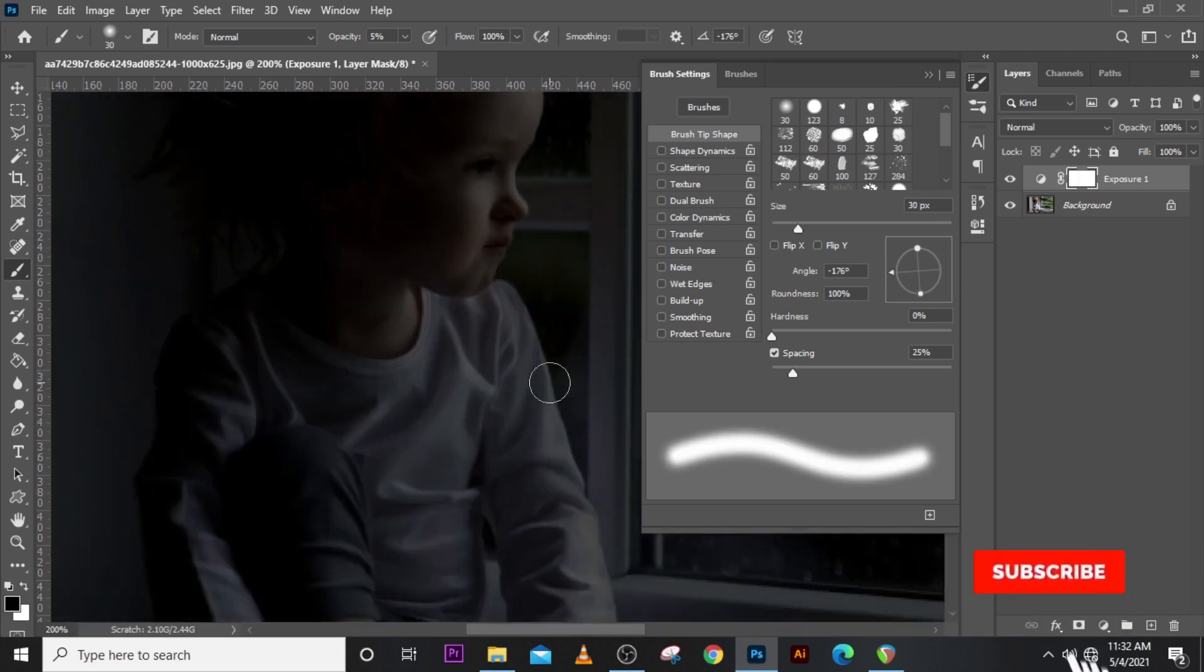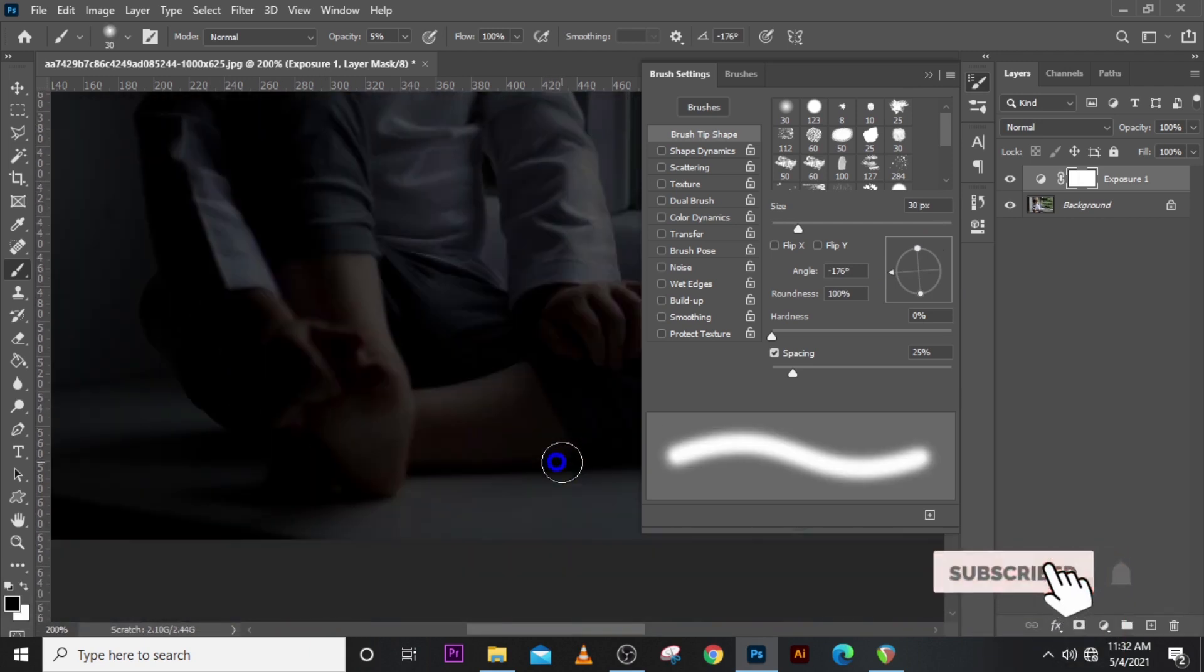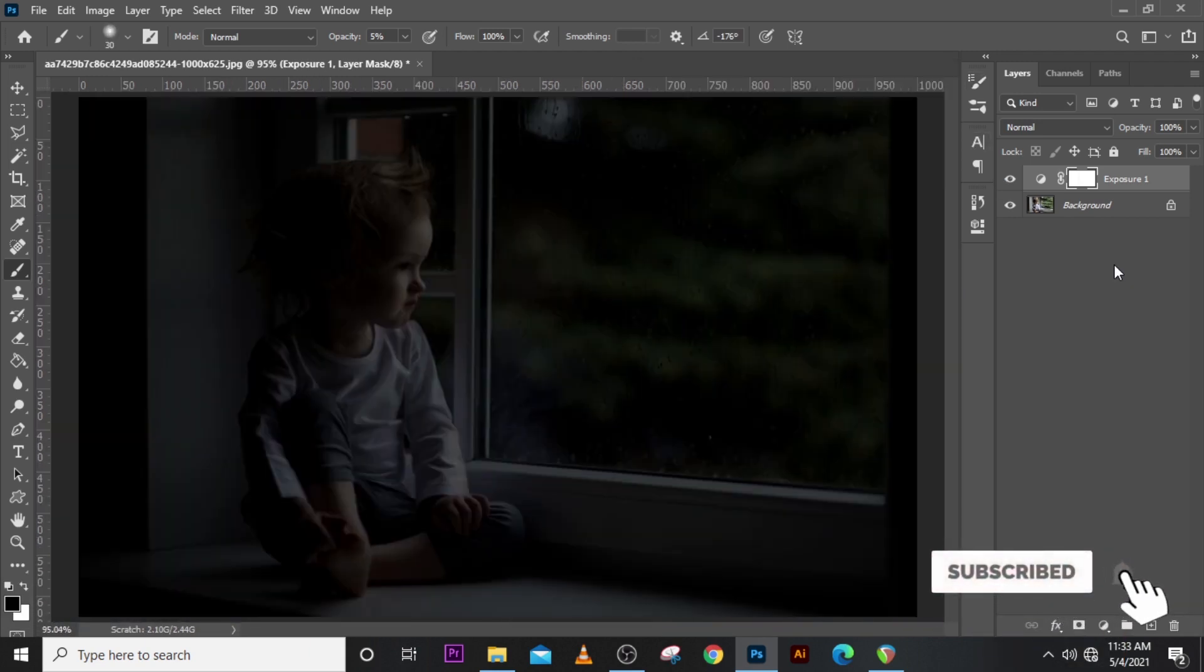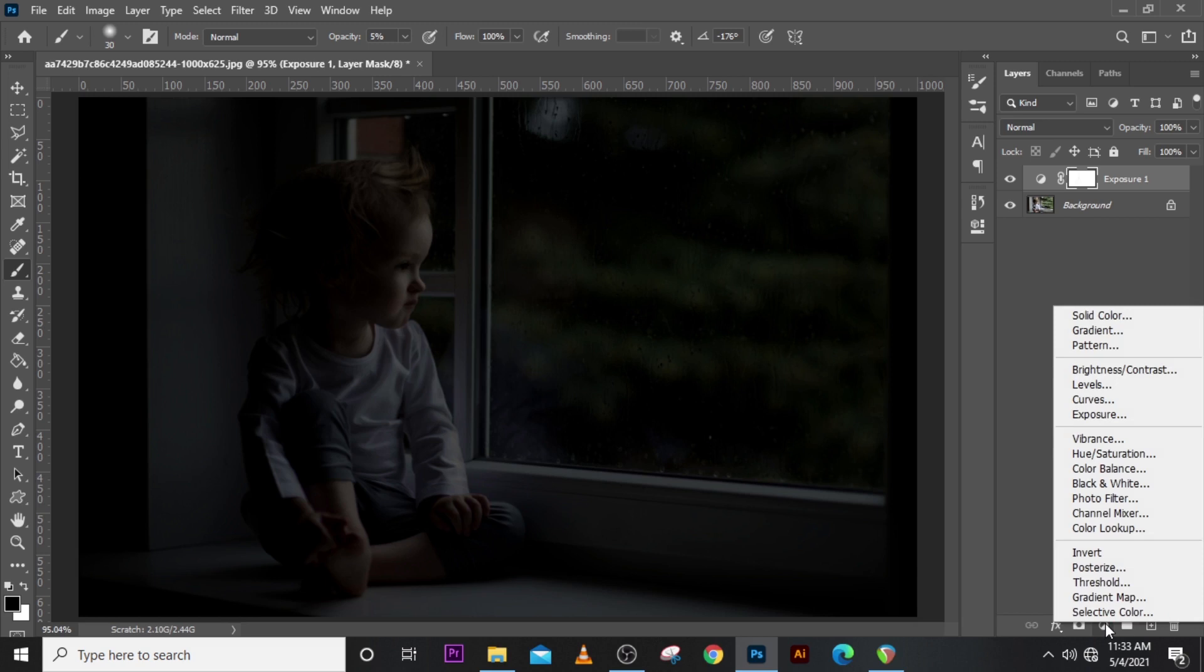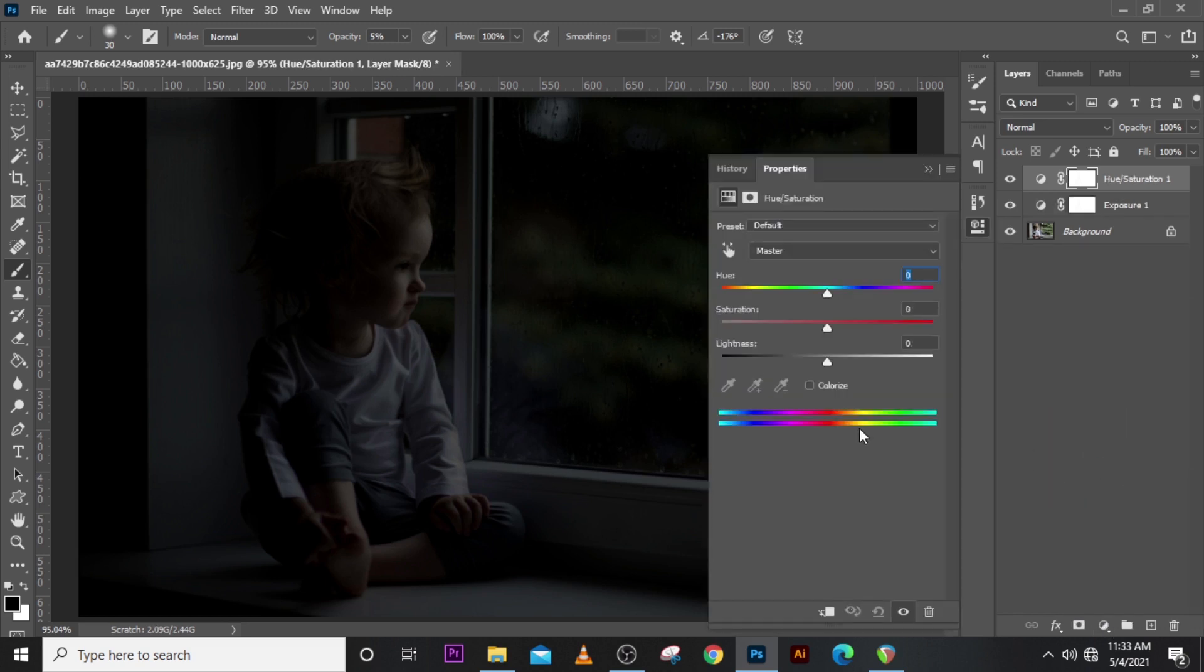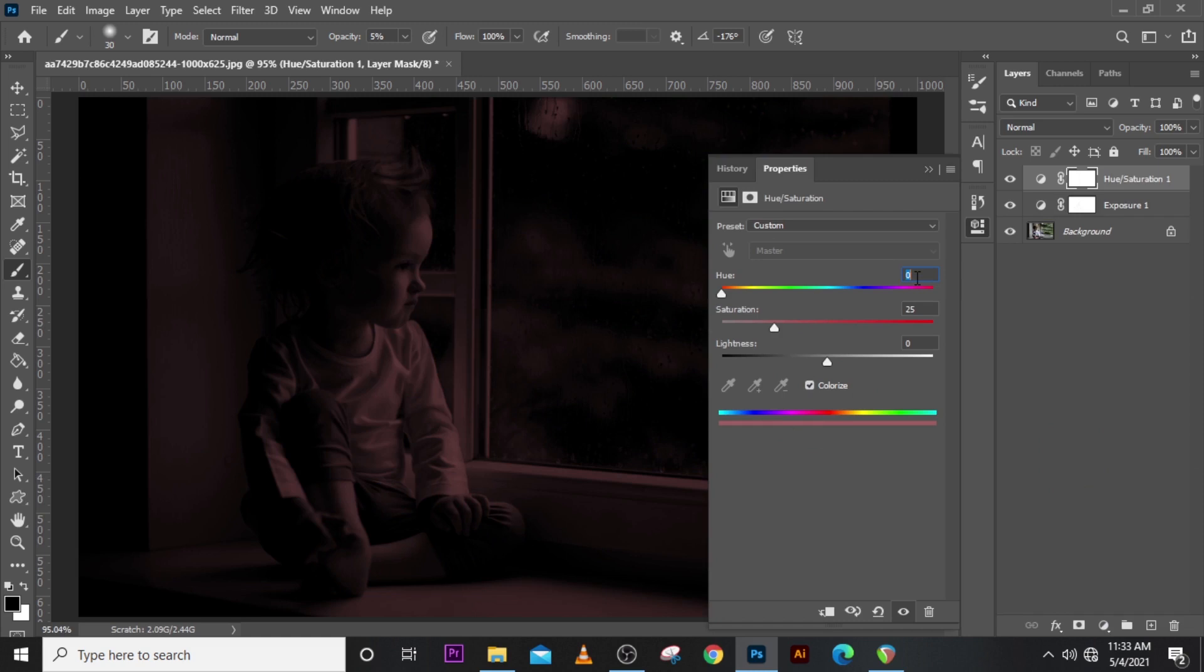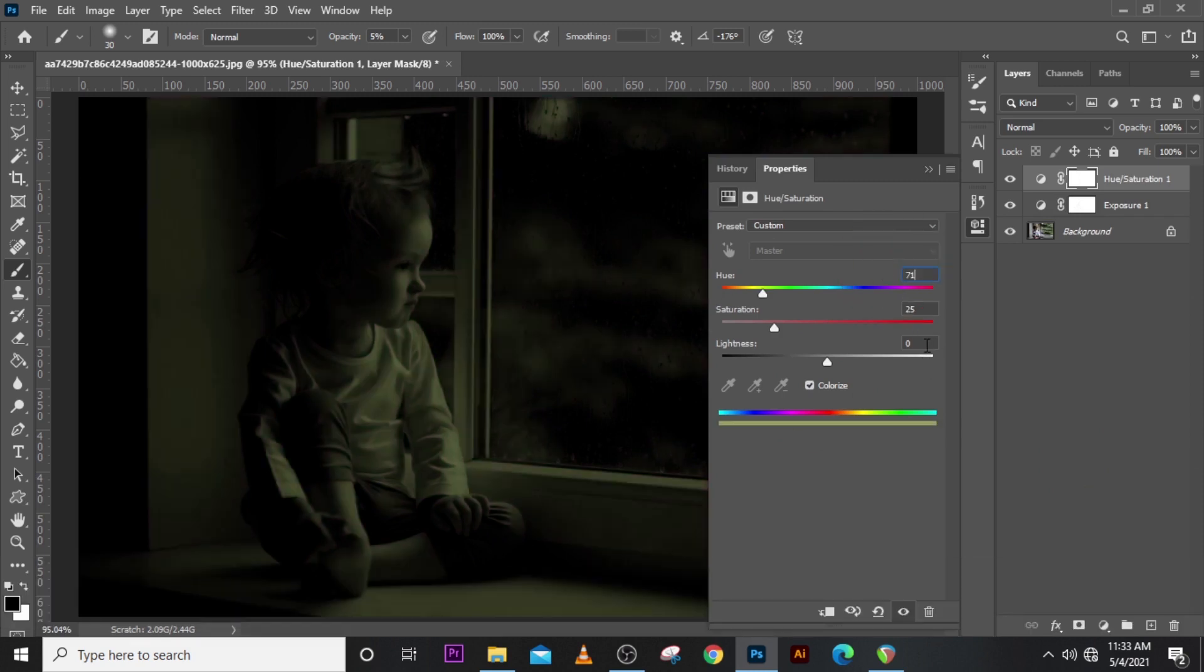All right guys, so this is how you create it. Now let's go to adjustments, let's go for hue and saturation. Let's click on colorize. Now let's set the hue to 71 and let's set the saturation to 84.